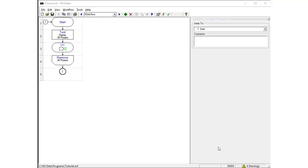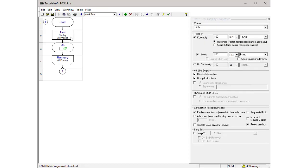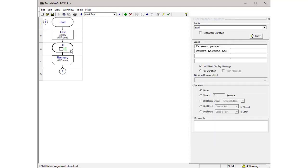The default workflow does the following. It tests the harness and displays any errors. This is done in the Test Display workflow cell. Once all the errors have been cleared, or if there are no errors, the tester provides an audible twirl sound and displays a message indicating that the harness has successfully passed. This is done in the UI workflow cell.